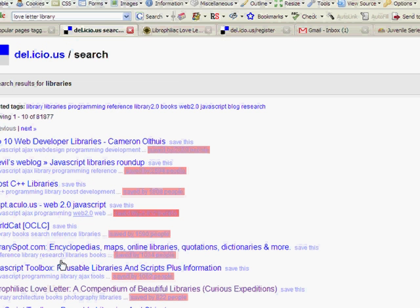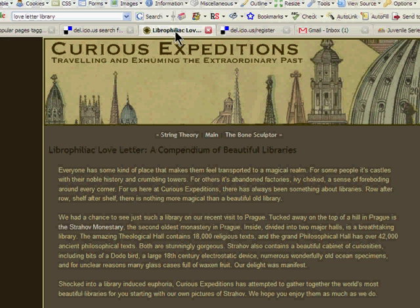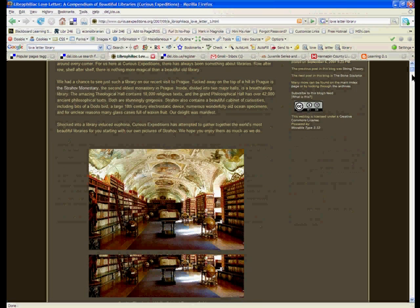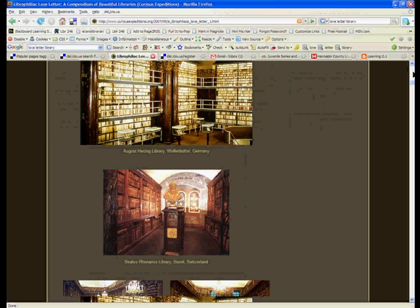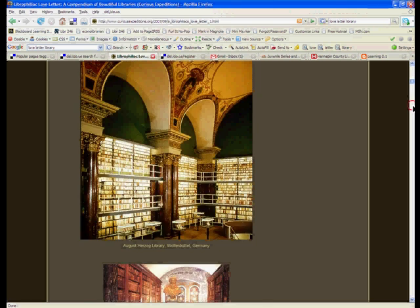Let's click on one. And here is a site that features many beautiful libraries. And you can go look at that.